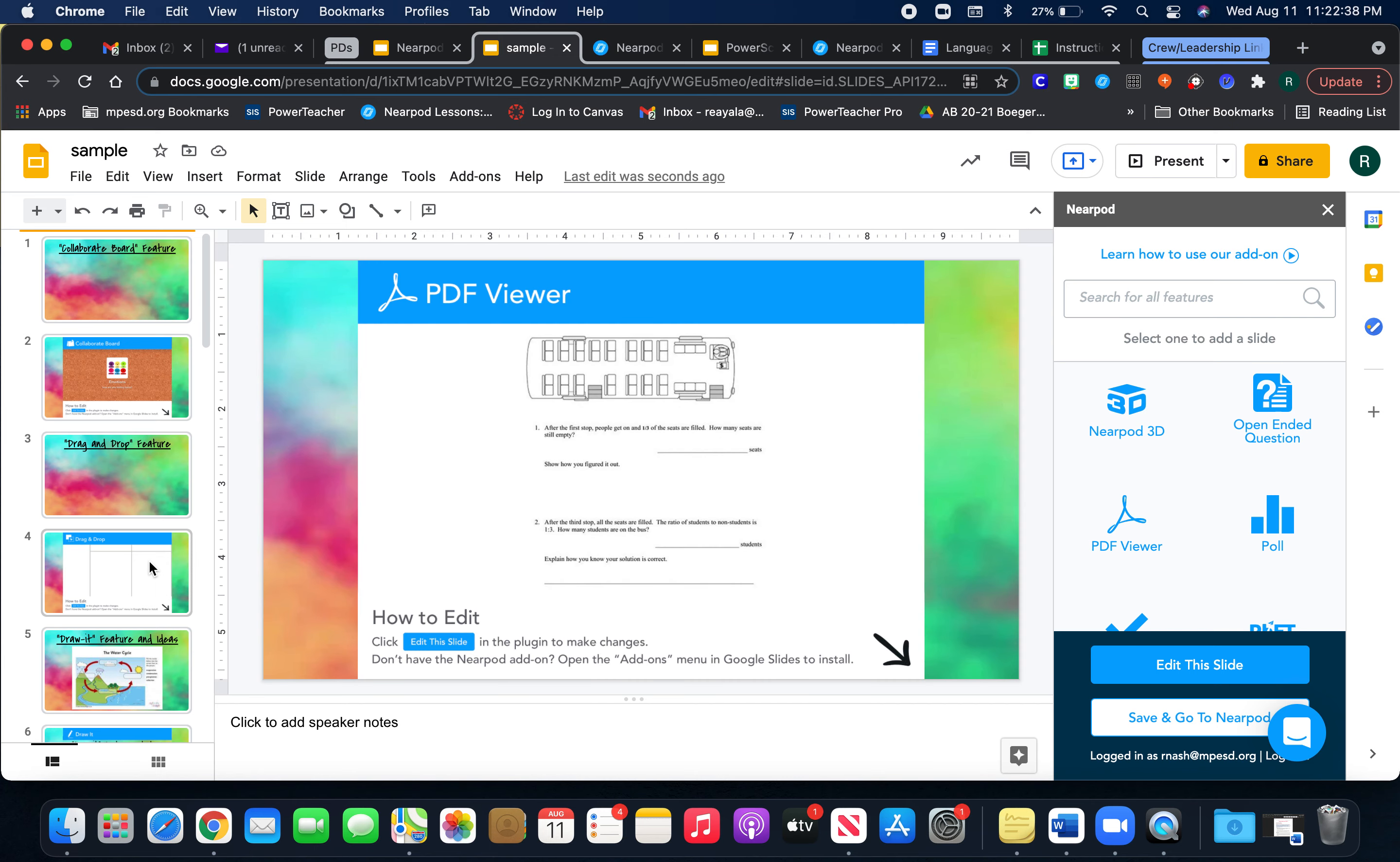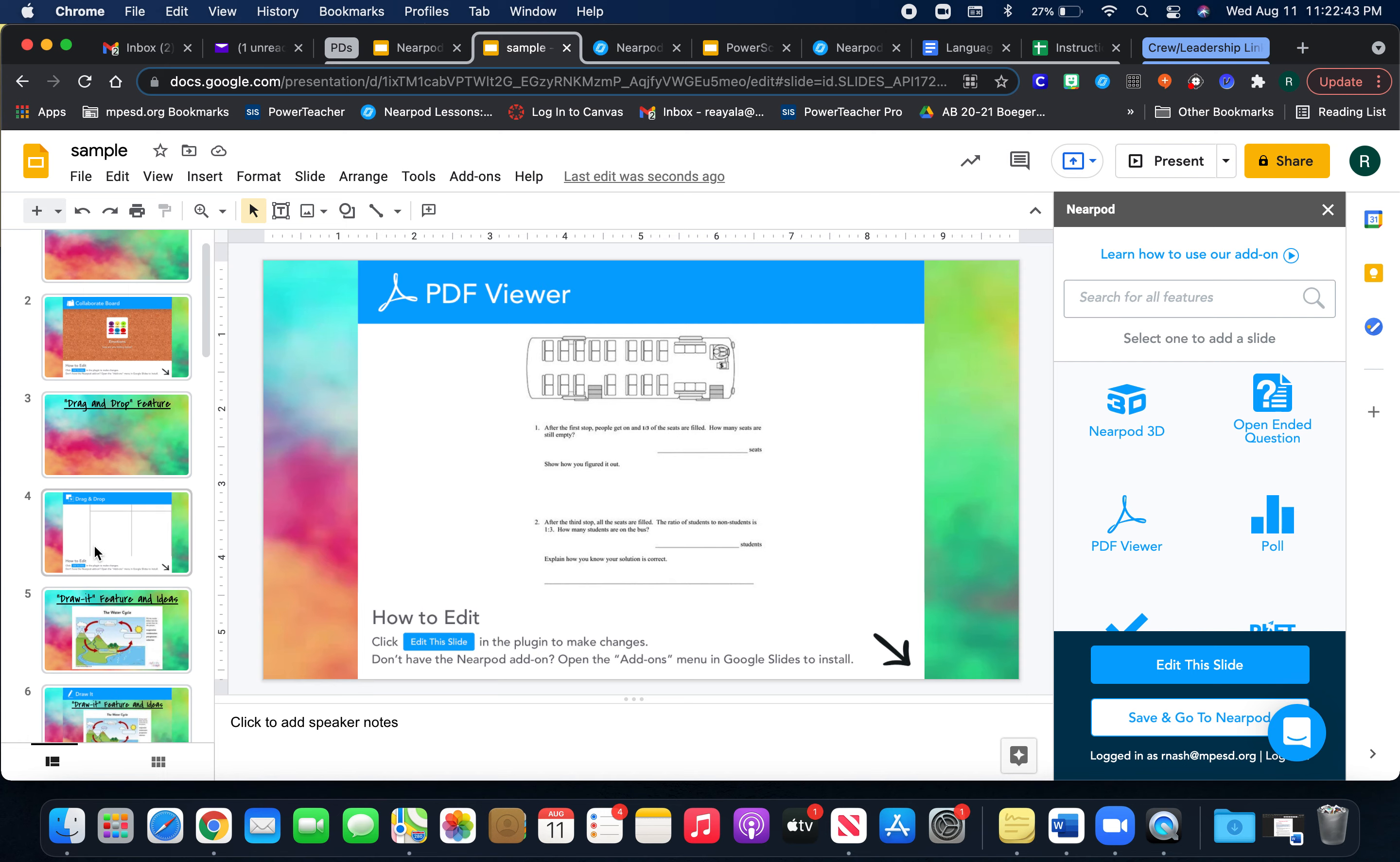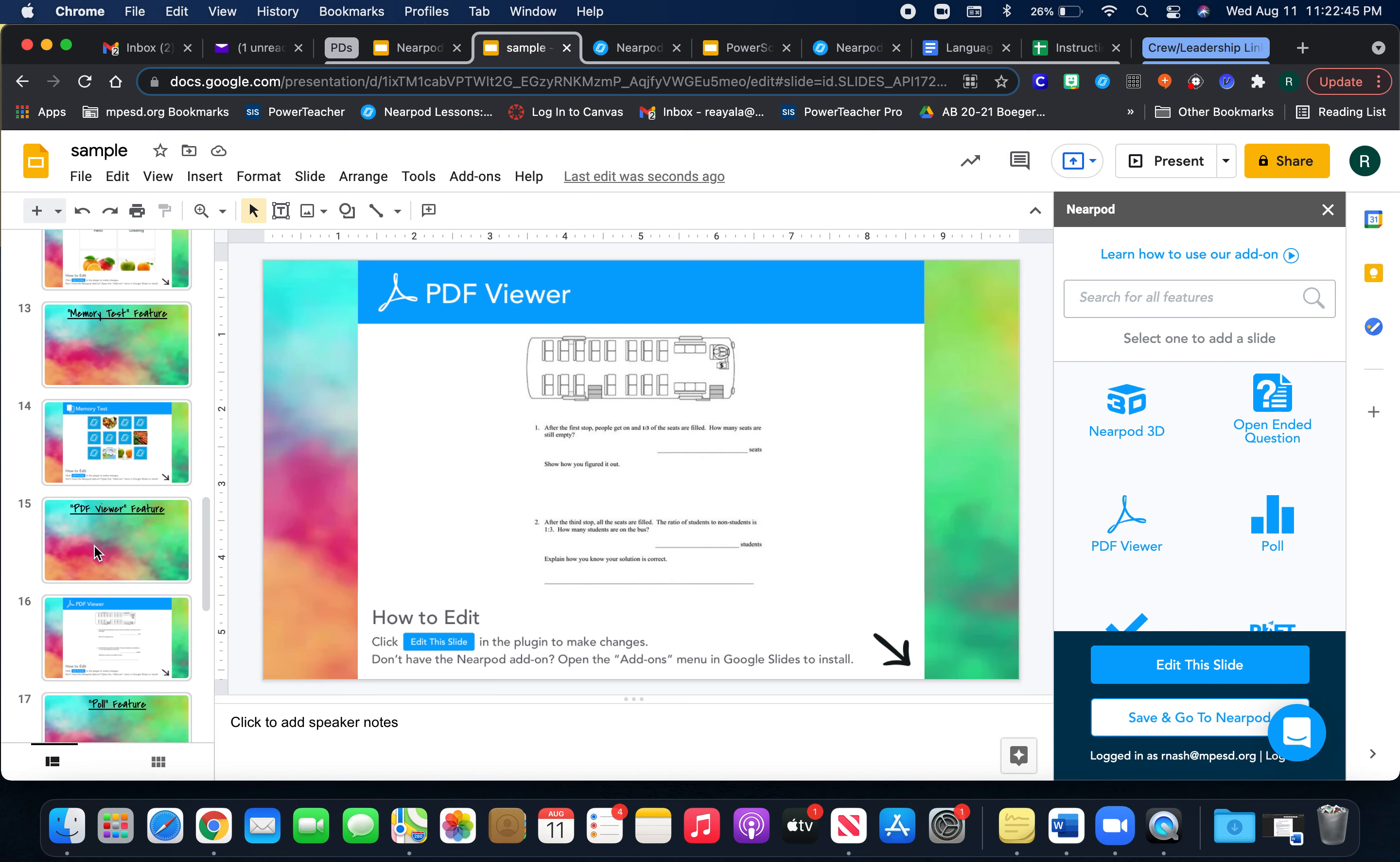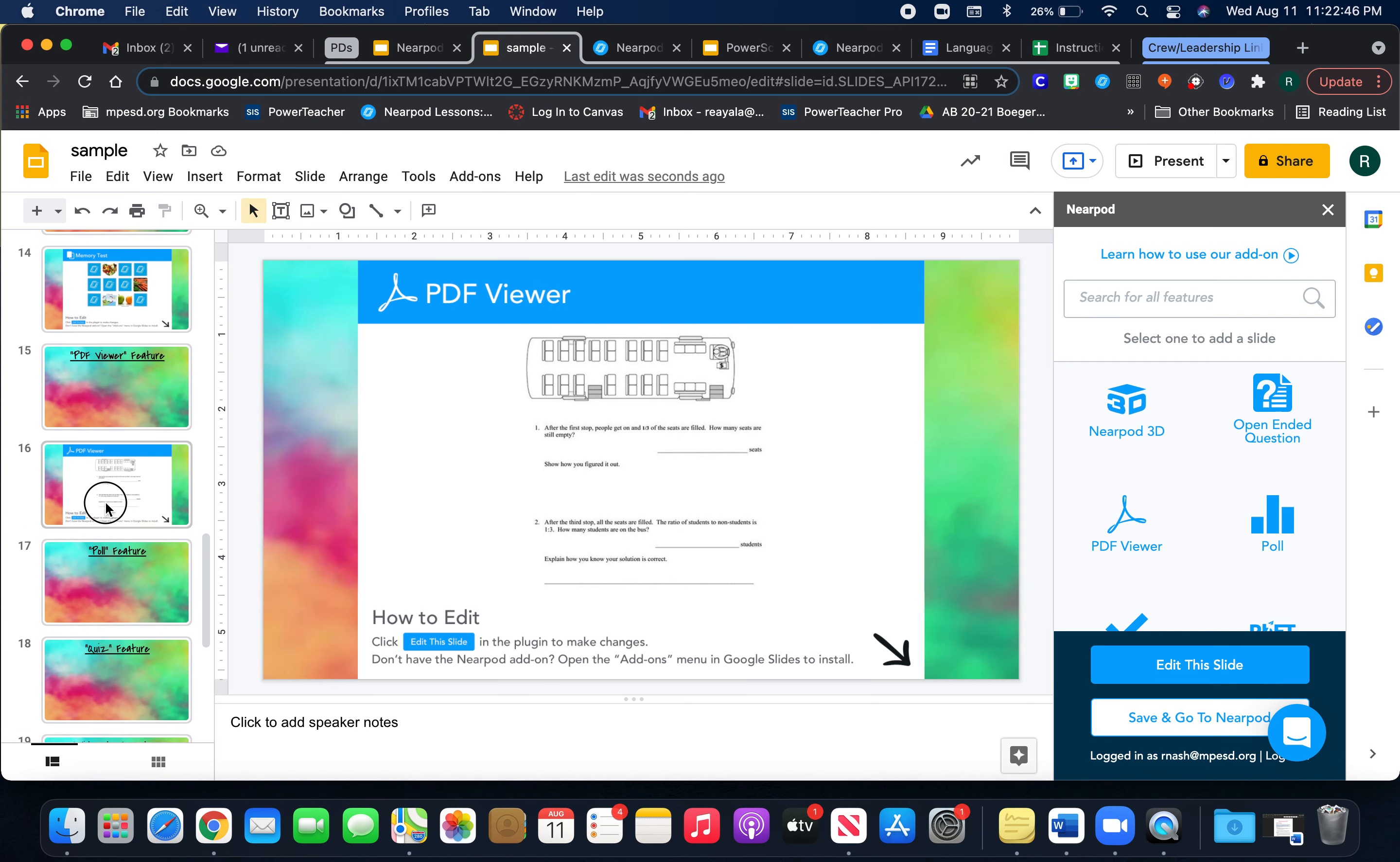They can read it, they can work on the problem on a separate sheet of paper, whatever you want them to do. And so that is the PDF viewer.